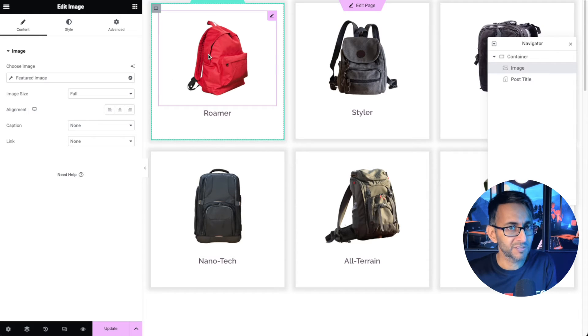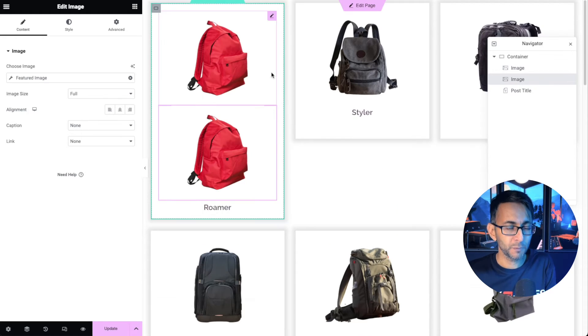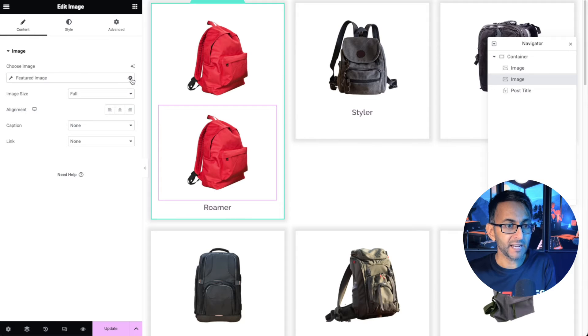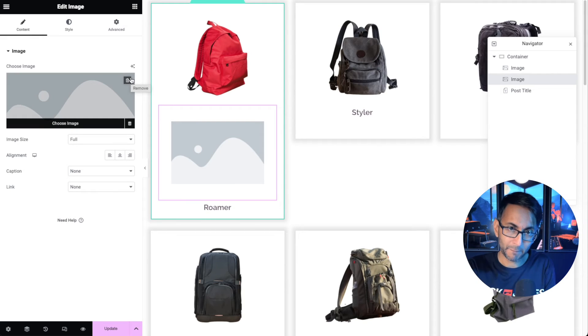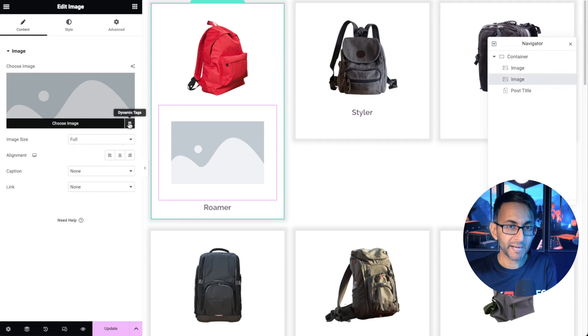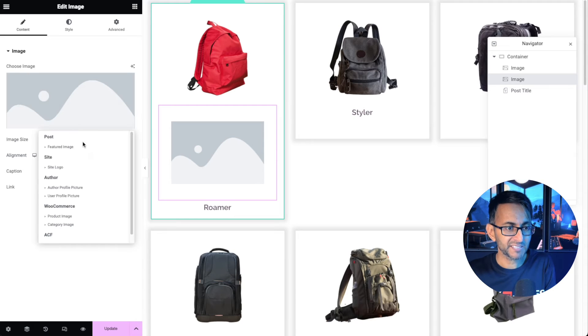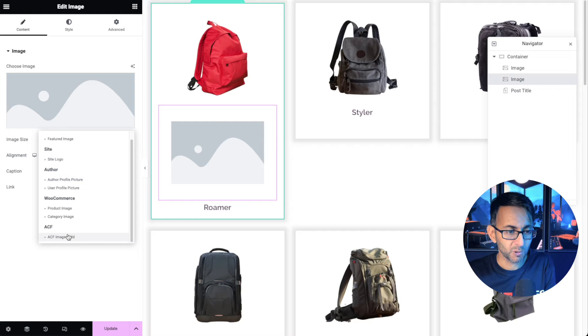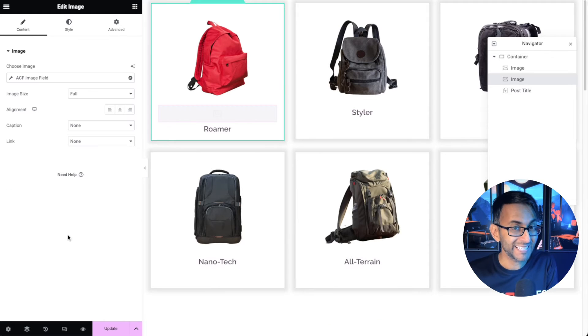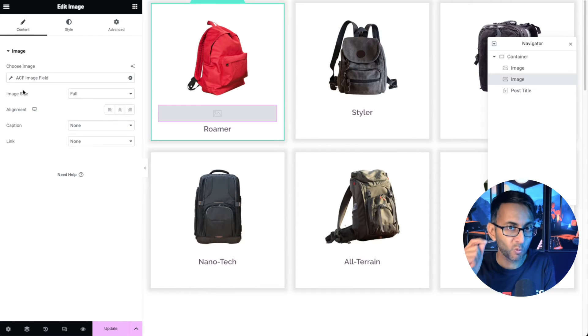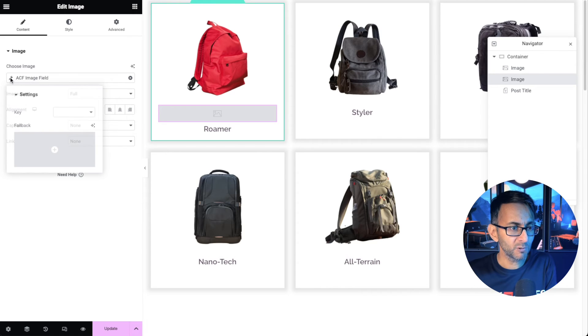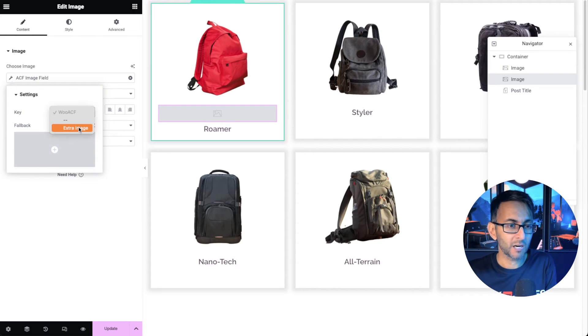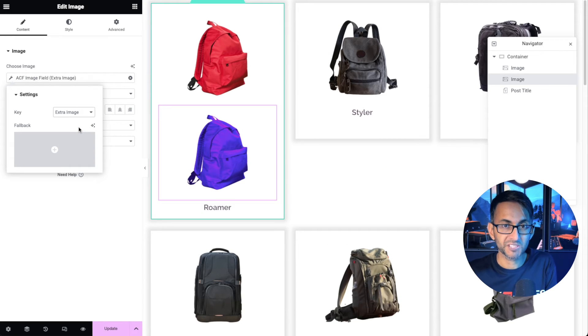What we now do to get the second image is we duplicate it. Then I get rid of the just to show you it is now a blank image. I go back to my dynamic tag and instead of picking featured image I scroll down and get the image field, ACF image field. But now I have to tell it what field to pick. So I'm going to click the spanner or the wrench and from the key I'm going to pick extra image and you can literally see what it's done.